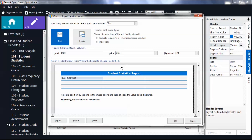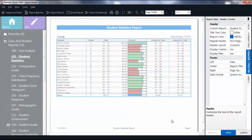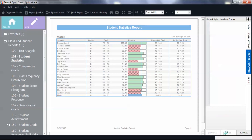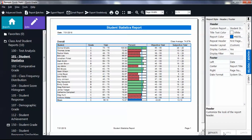Then click OK and apply the change. The report will maintain this header until it is changed.